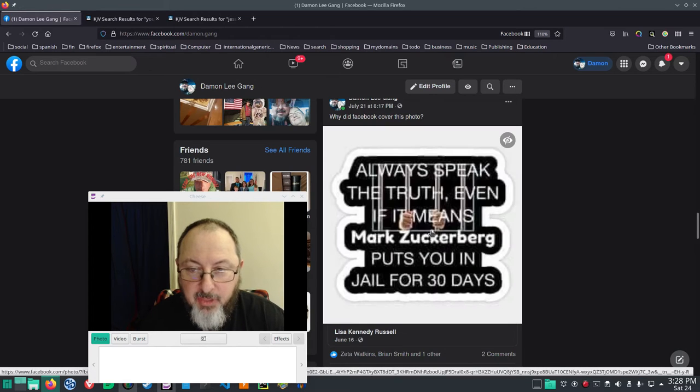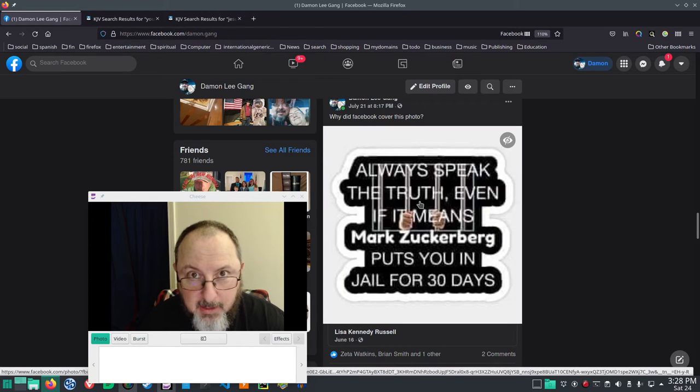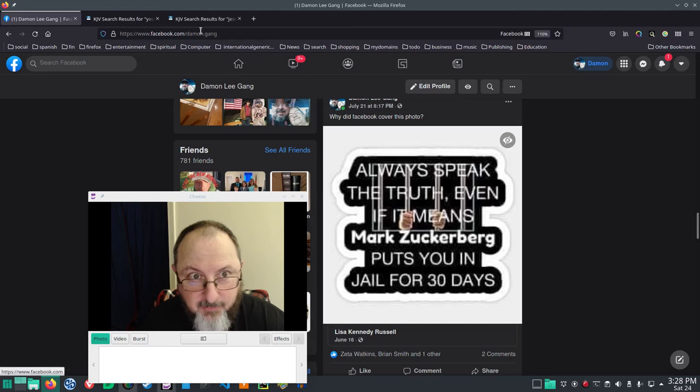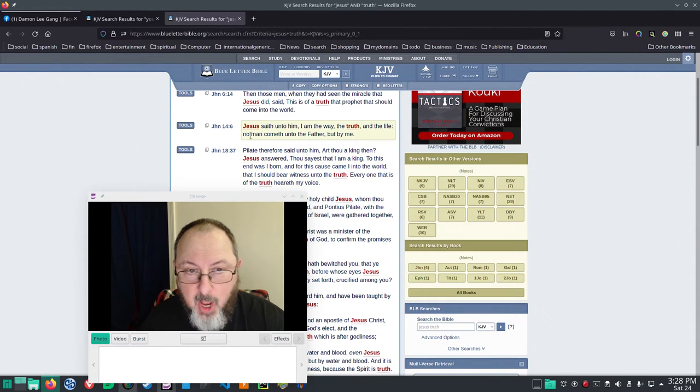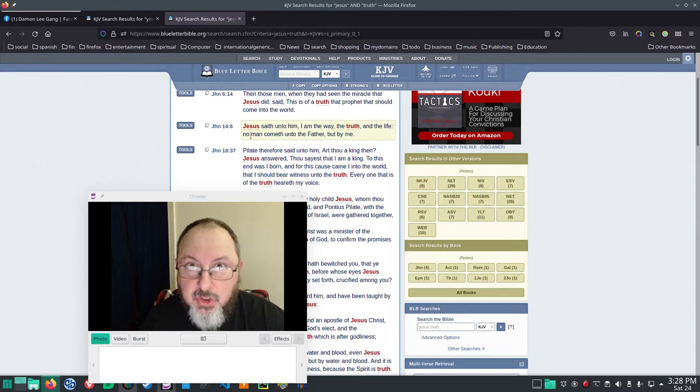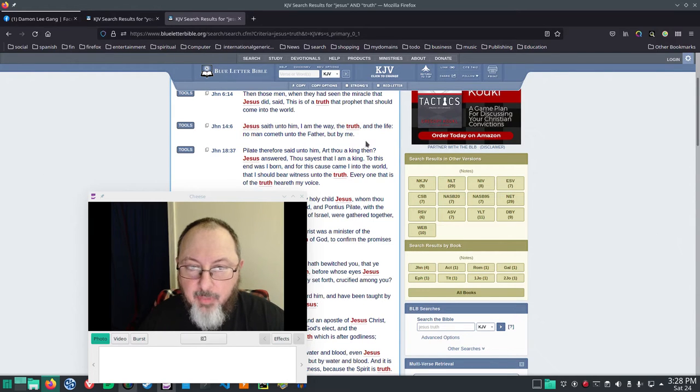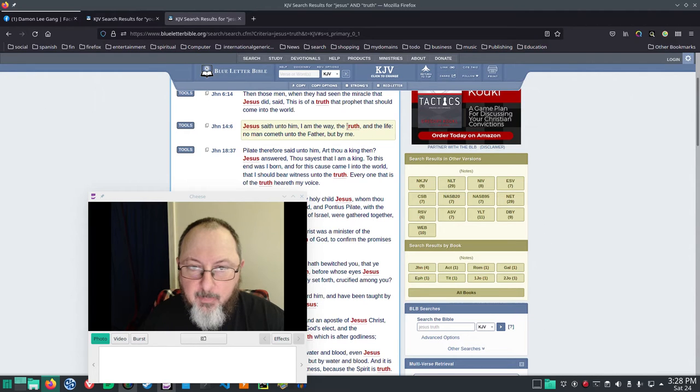Now, ethically, truth should be of the highest value. If you're a Christian, you know John 14:6, Jesus saith unto him, I am the way, the truth, and the life. No man cometh unto the Father, but by me.